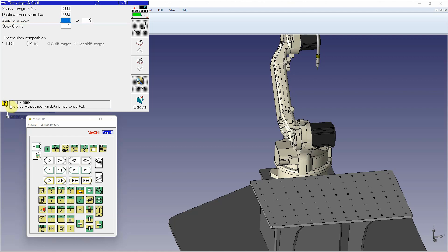The steps that I want to copy are going to be two through eight. The copy count is going to be however many extra copies that I want. So in my case, I've got room for six parts total, so I'm going to make five copies.